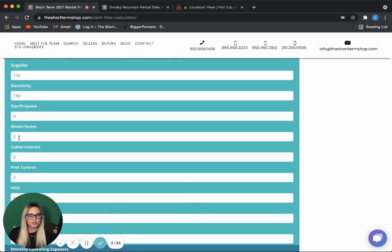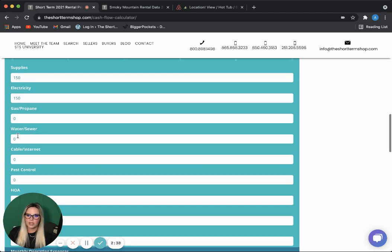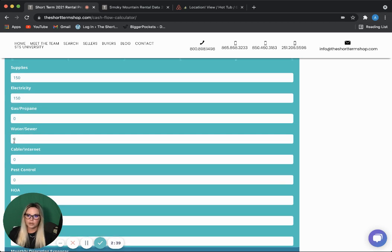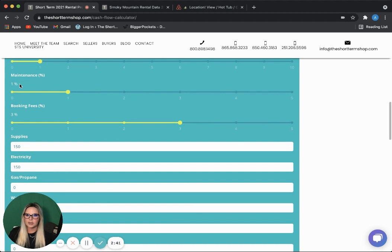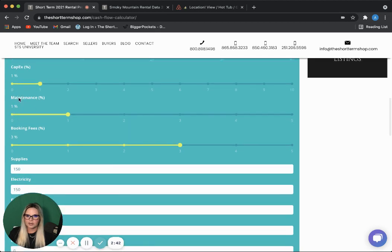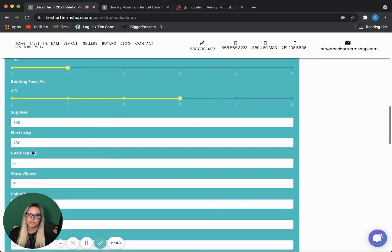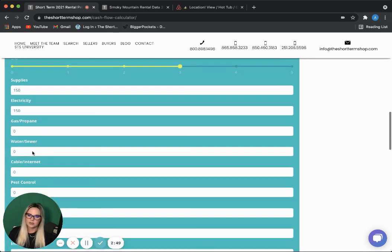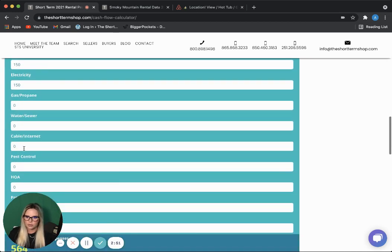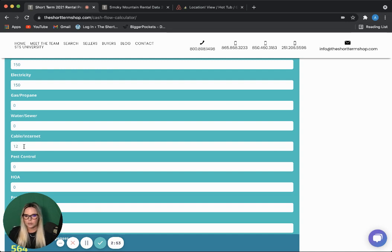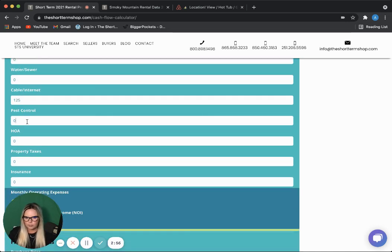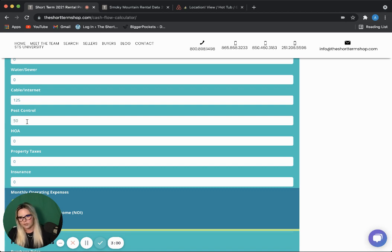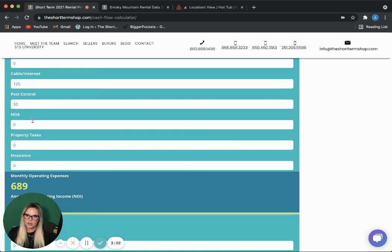Water and sewer. However, in this market, it's really typical to be on a well. This property is on a well. I include the well maintenance in this maintenance number here. It's about $50 every other month, sometimes less than that even just to get the well filter changed. So, no monthly cost for water and sewer. About $125 a month for cable and internet. I pay $50 a month for pest control.